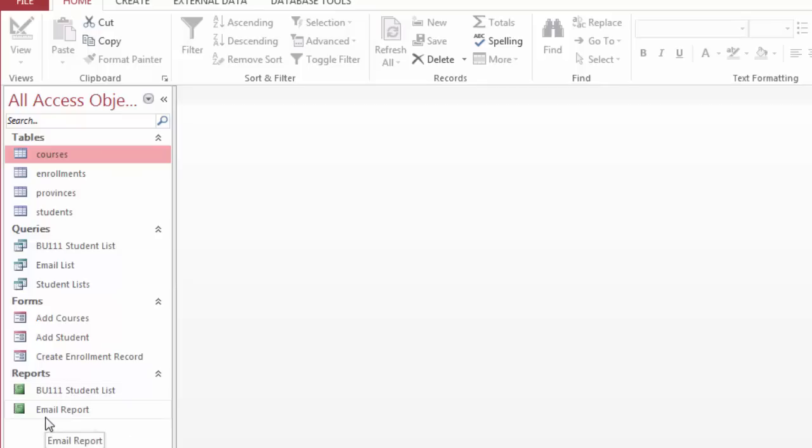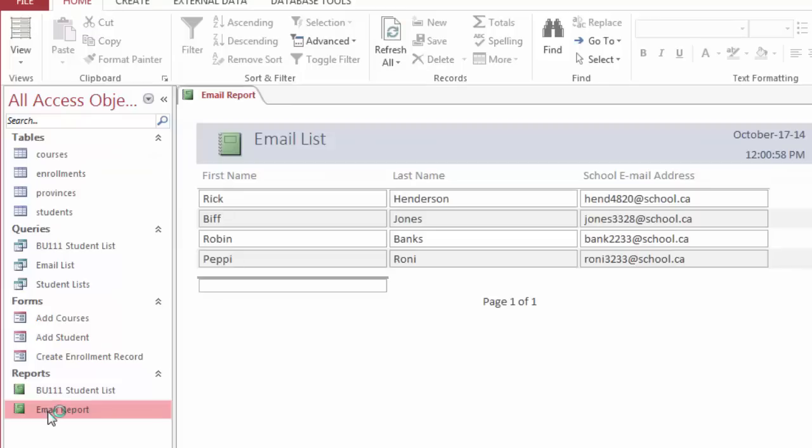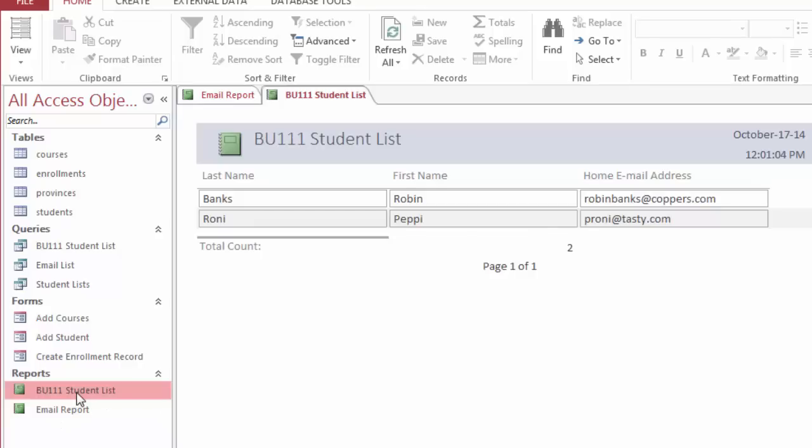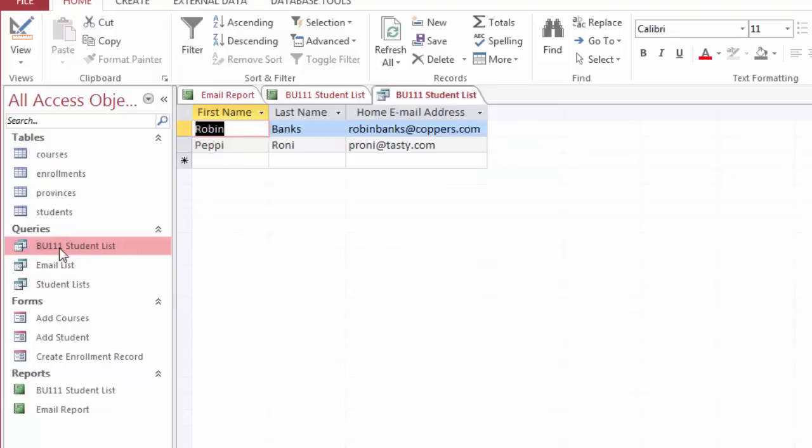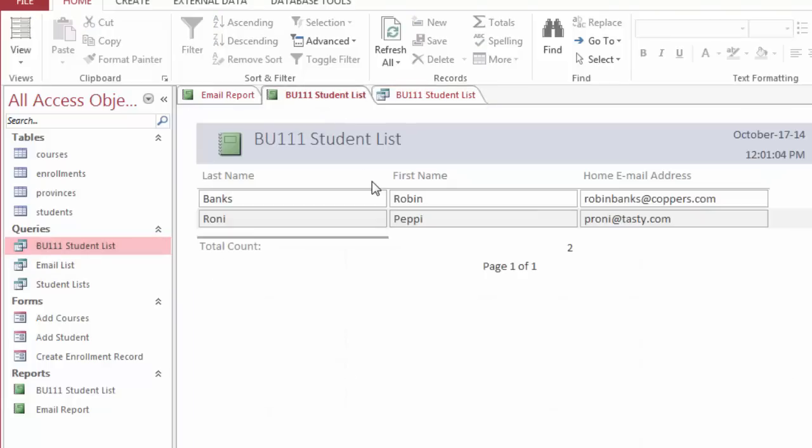Down here I'll show you reports. If I want an email report, just another nicely formatted way to see their name and their email address. Or maybe I want to see the list of all the students in Business 111. Here is information that I pulled directly from a query. I can list the BU 111 student list. There's Robin and Pepe, and there's the report, just a little bit more nicely formatted, different formatting with the date and the time. And of course, all this is customizable.